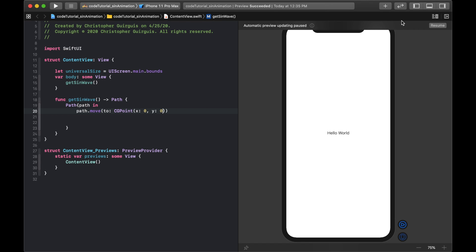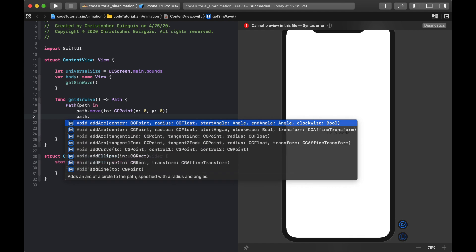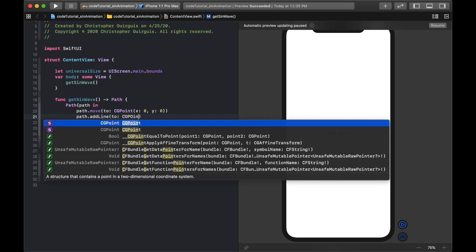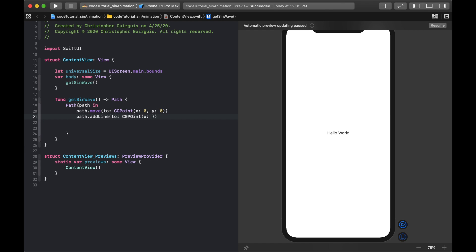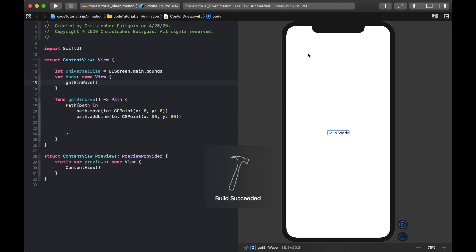Moving to a point is like hovering the pencil over the paper — I haven't committed anywhere yet. The moment I start drawing, I call path.addLine, for example to CGPoint(x: 50, y: 50). Let's hit resume and see what we get.